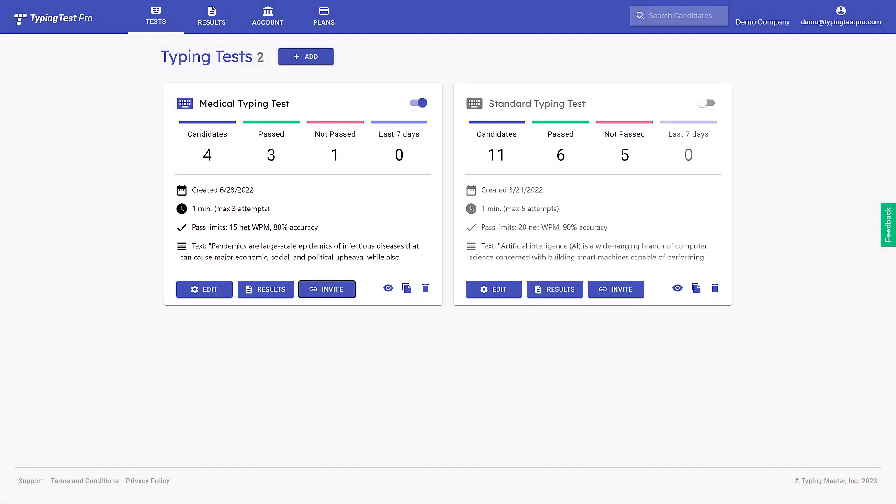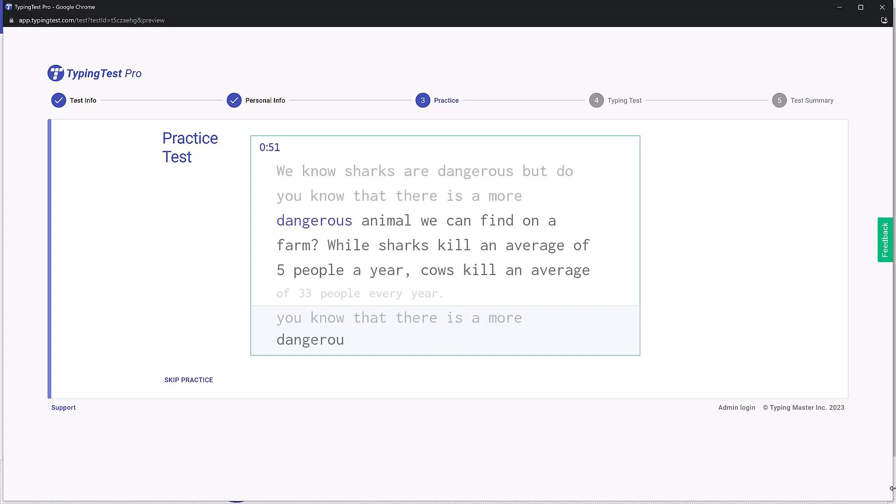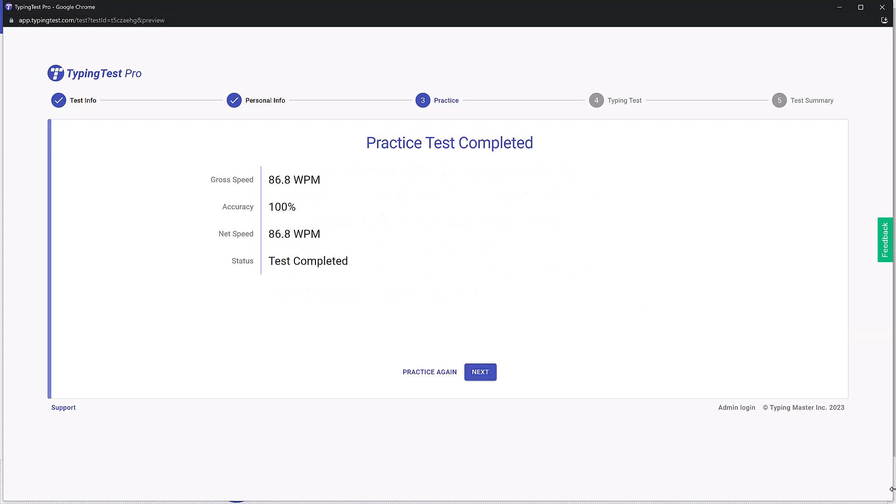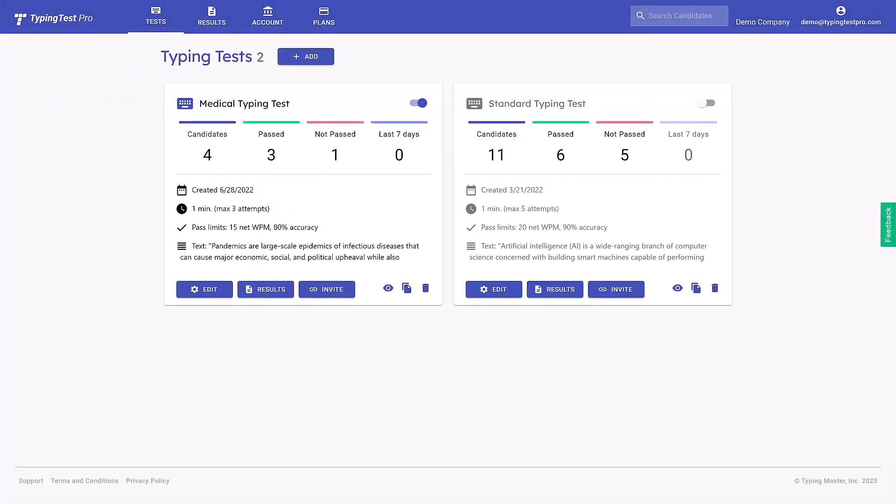The professional TypingTest Creator enables you to create custom tests to send to your candidates, assessing their typing skills while providing you with a detailed report on their performance. Let's run through how easy it is to arrange a typing test.